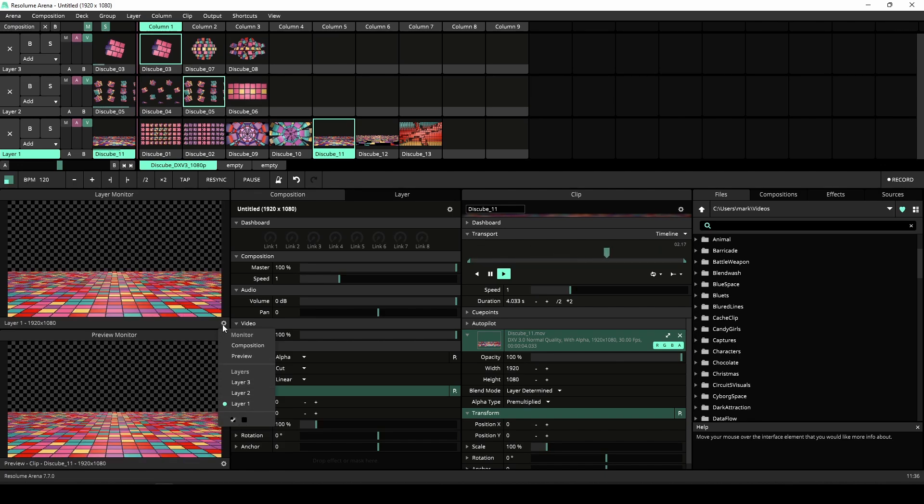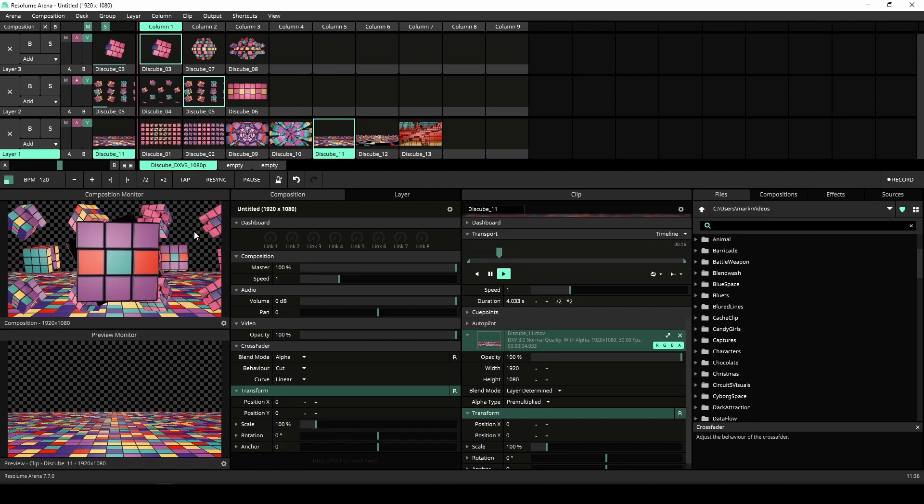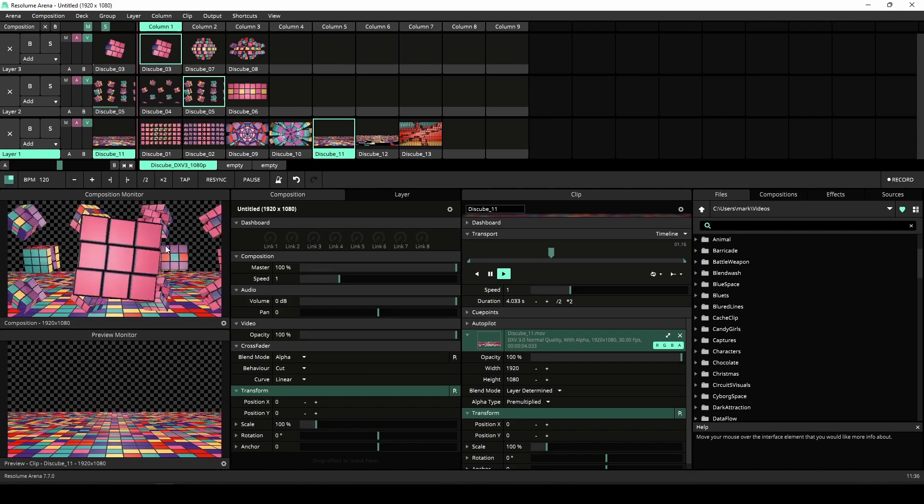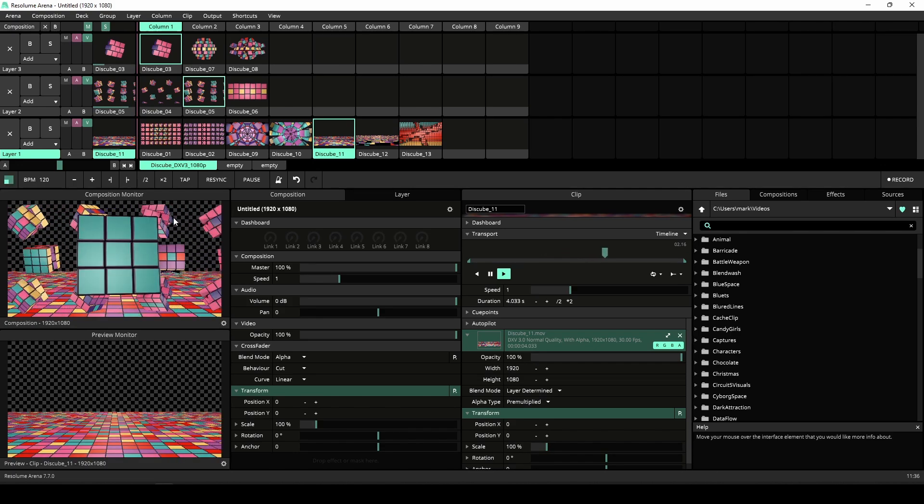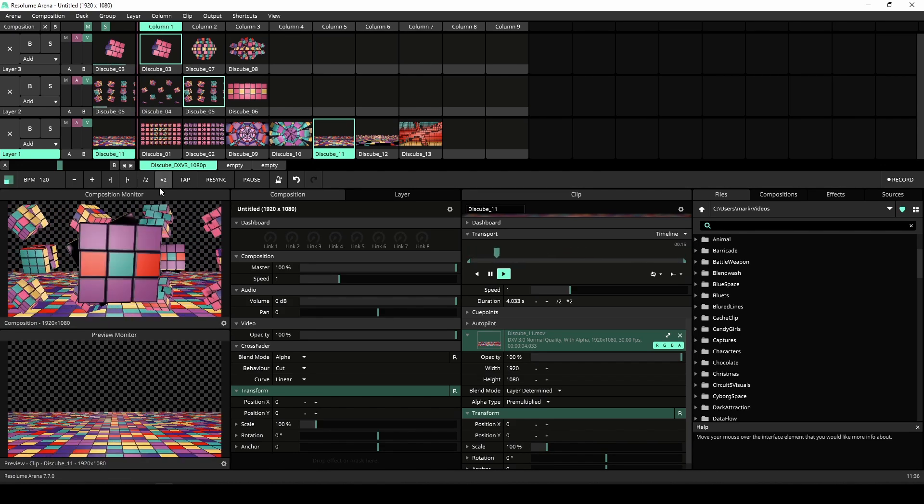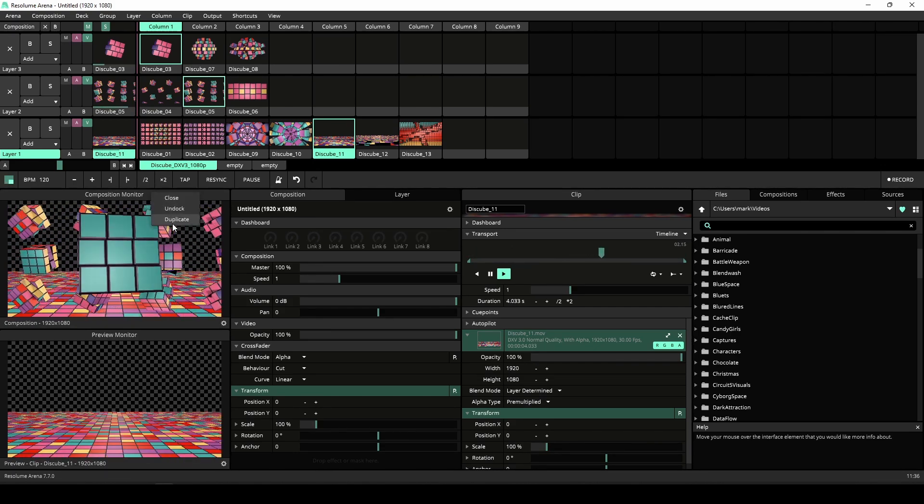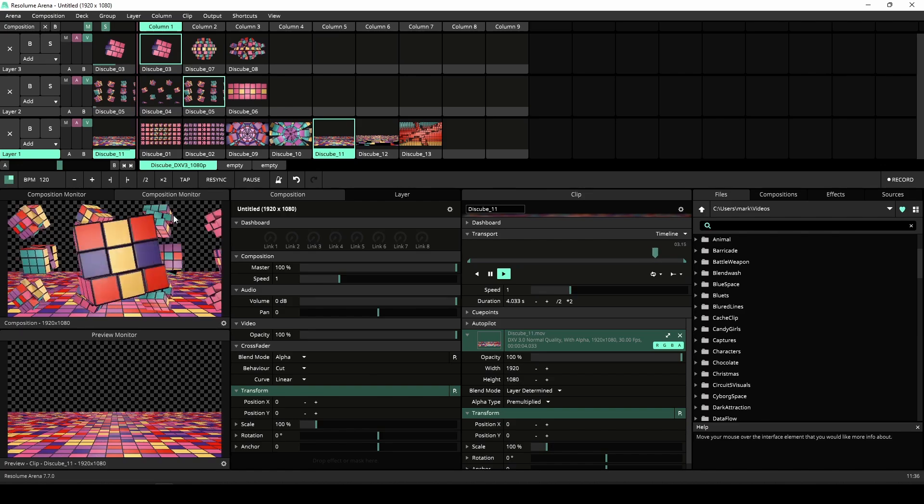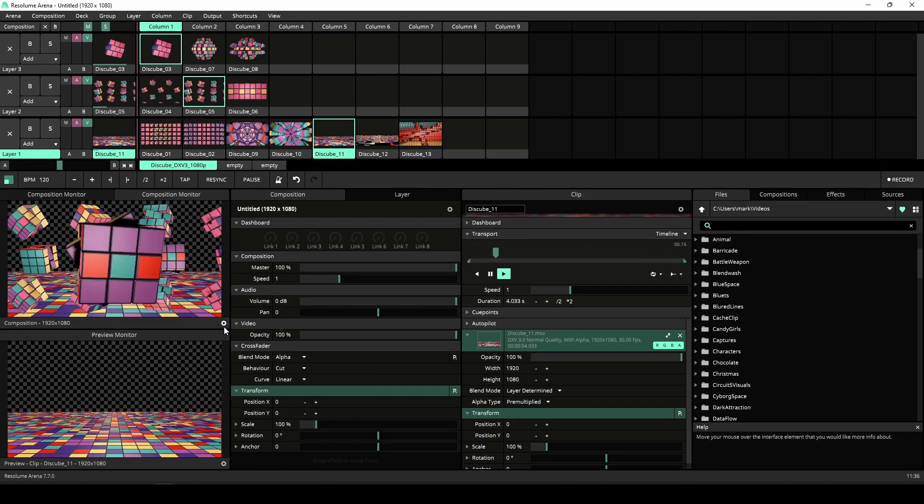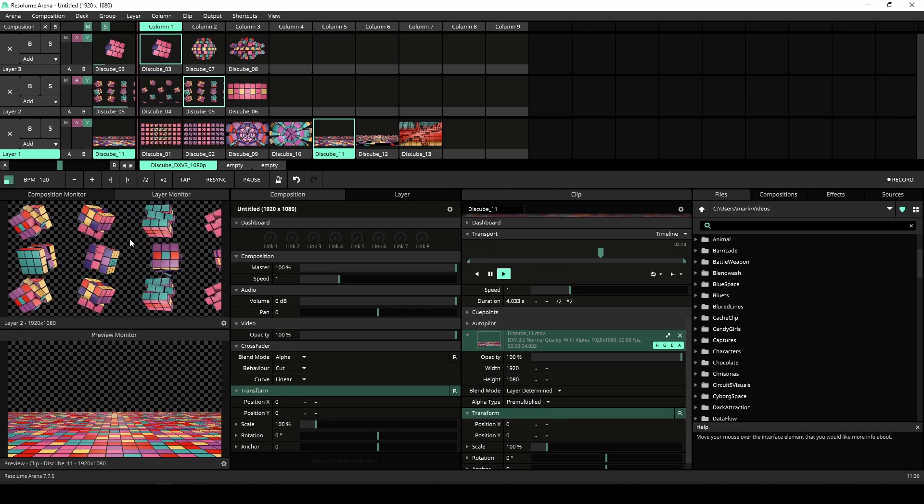Sounds great Resolume man, but how do I get those sweet extra monitors? Allow me to demonstrate. Simply right-click on a monitor and select Duplicate. There you go, an extra monitor, free of charge.